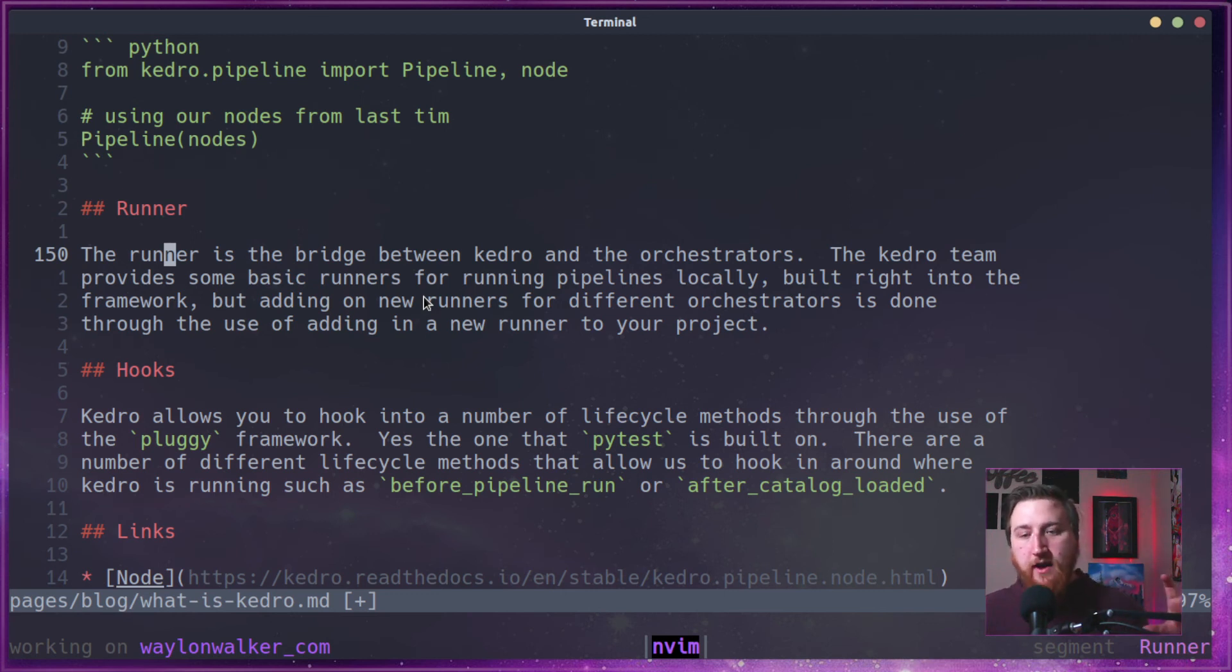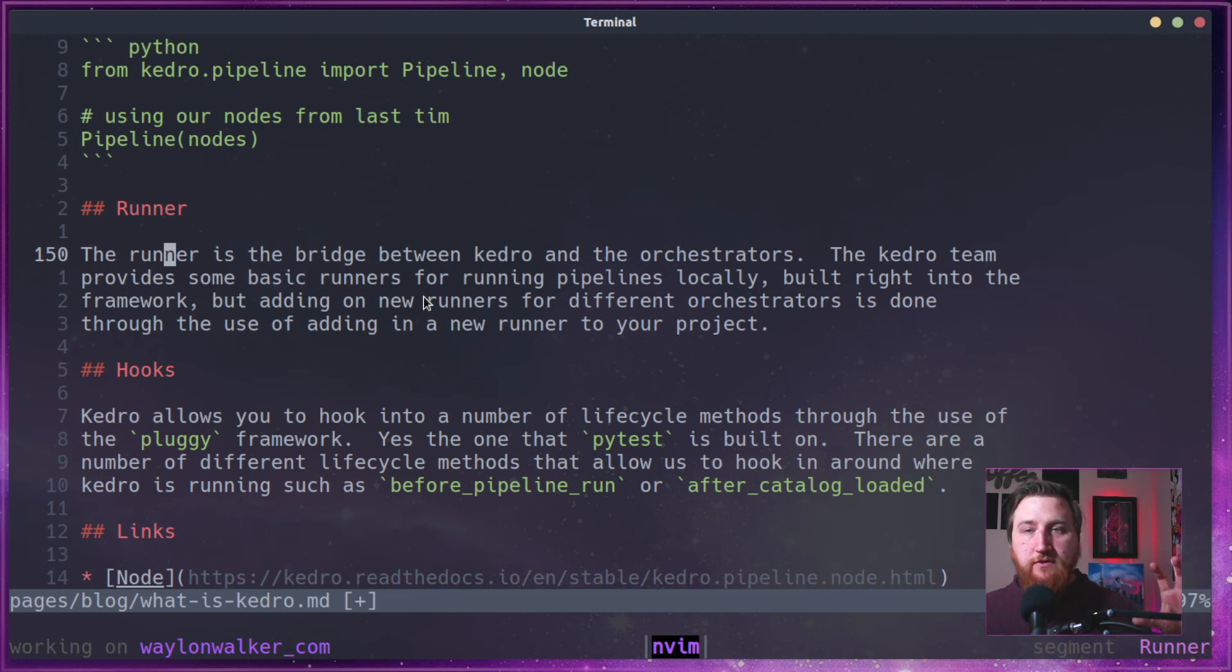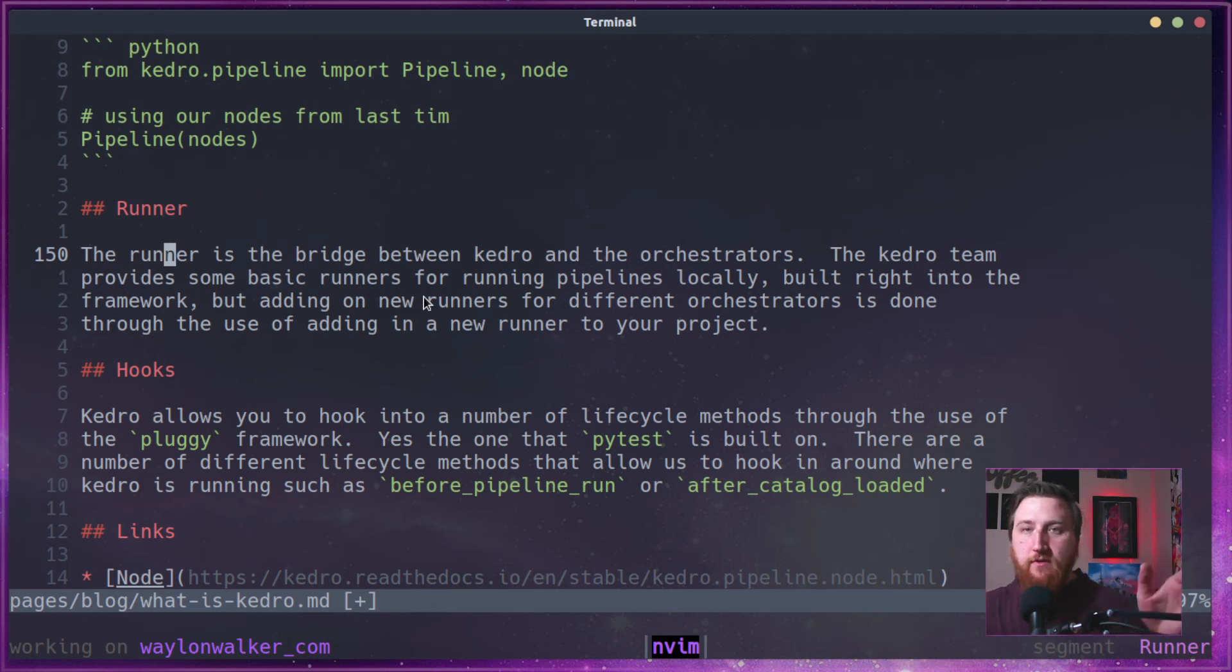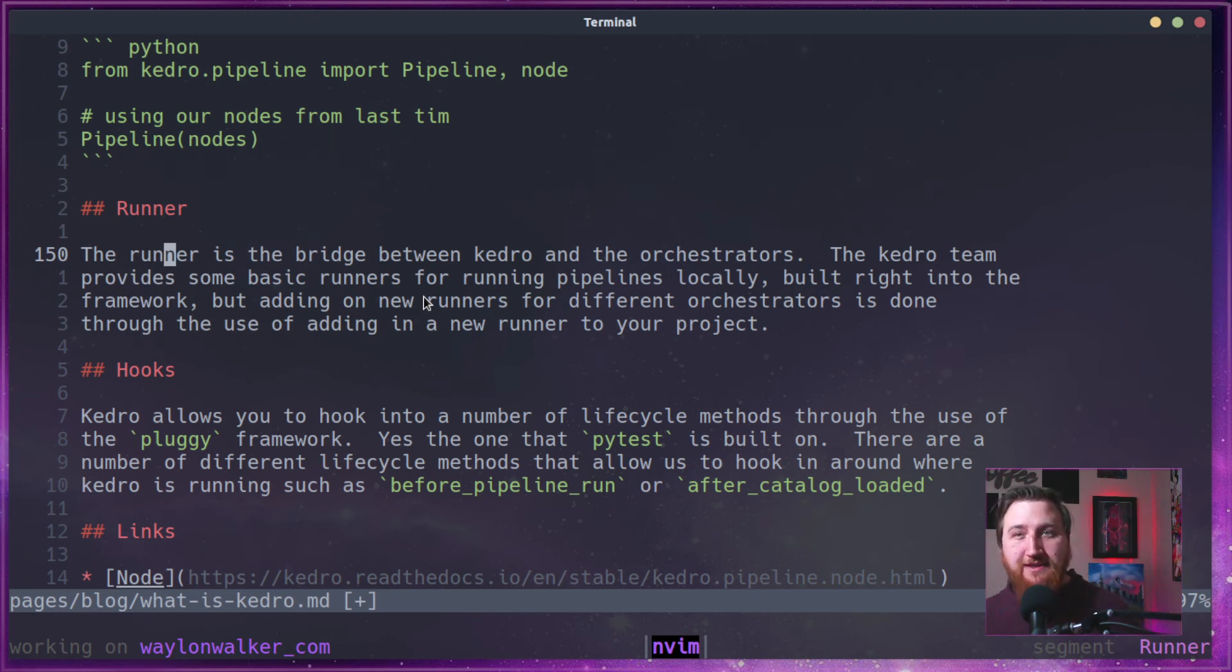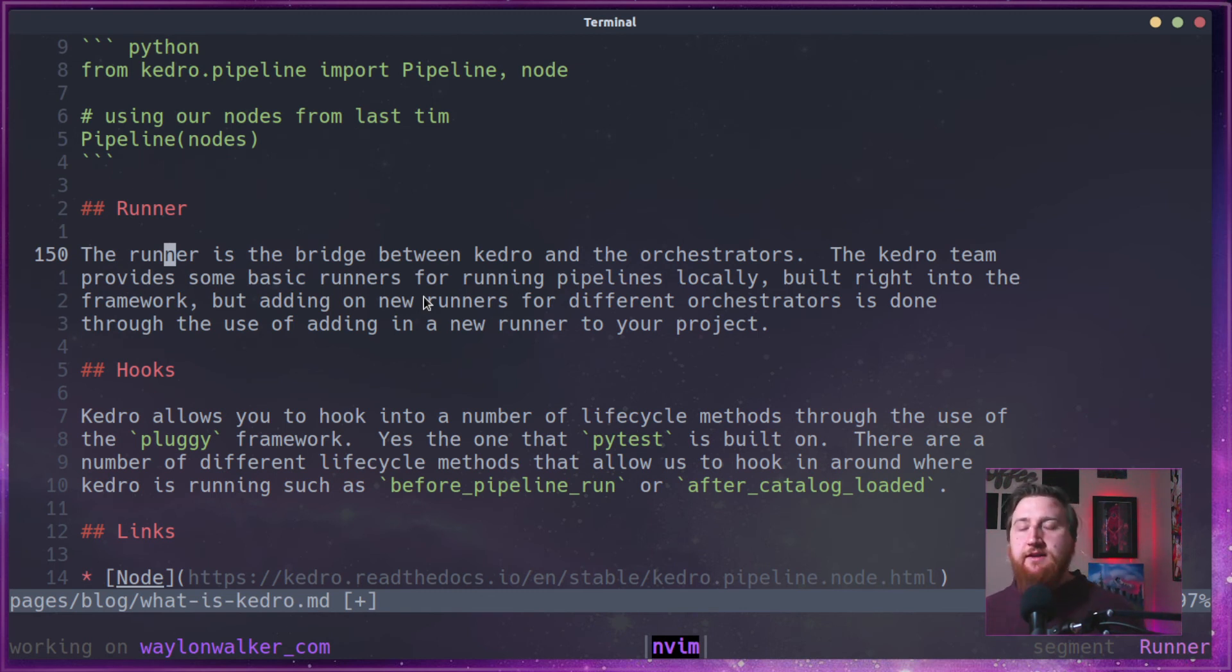And then another one is a parallel runner. It will figure out the set of nodes, which all the dependencies have been resolved, run all those in parallel. And then after that, figure out what dependencies, which nodes have all their dependencies resolved, run all those in parallel on and on.